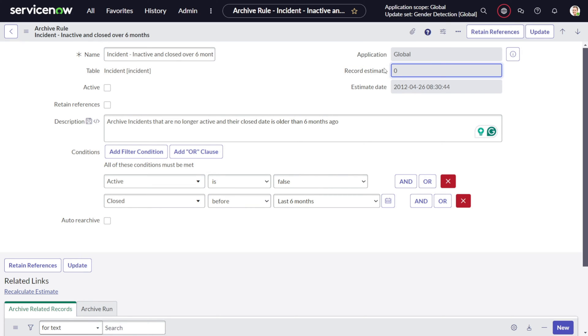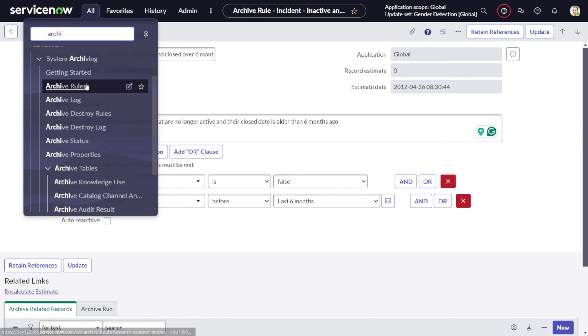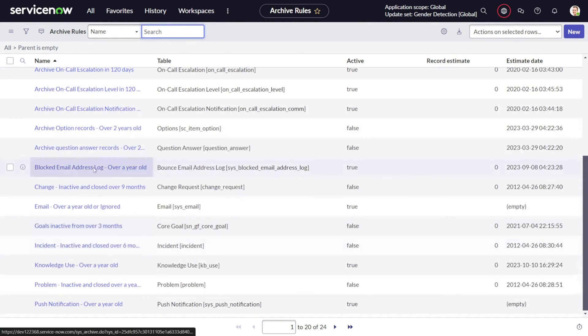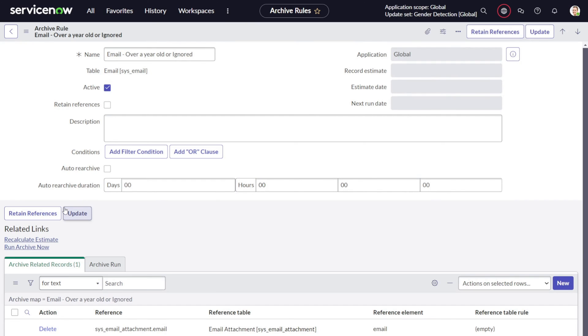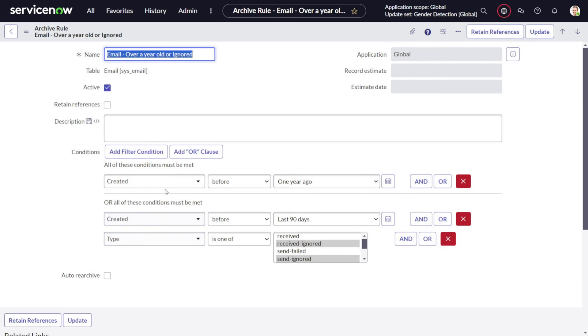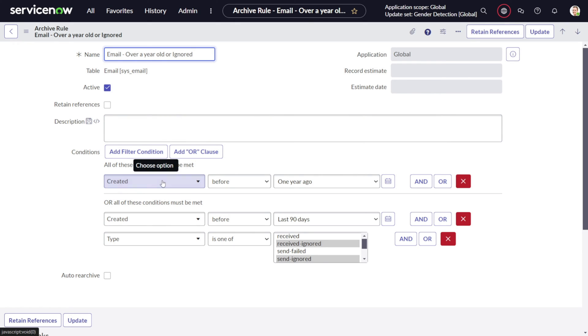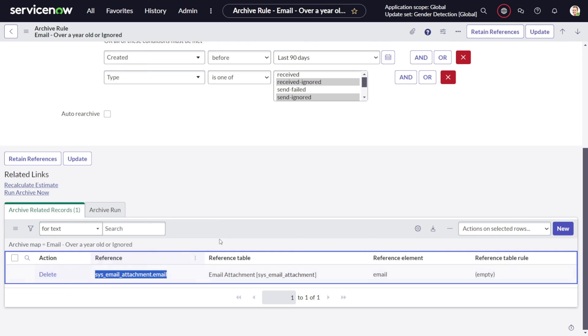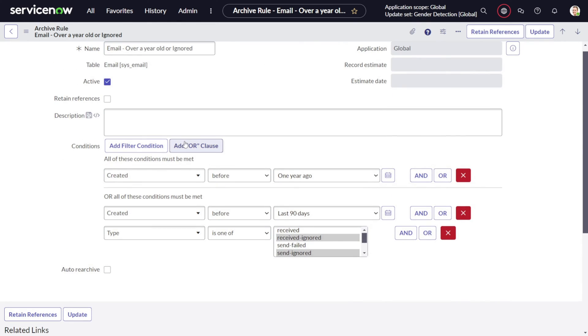Let's look into the email one also. This is all the valid one. It clearly states over a year old or ignored. So whatever emails are there which are almost a year old or which are in ignored state, we want to archive them out. You can see created before, or receive ignored, send ignored - the same calculation. And you can see this particular record got deleted from the archival, so when the record gets deleted then it gets added to this. This is all about archival rule - you can create your own archival rule.